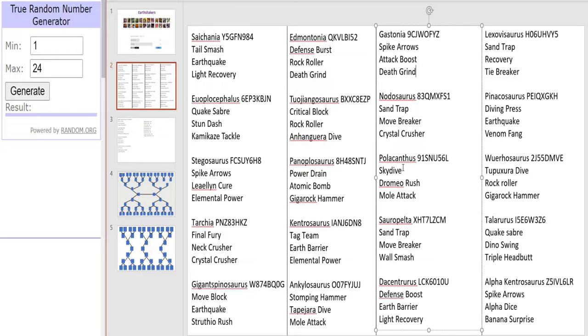And up next we have everyone's orange boy, everyone's favorite orange spiky Earth boy, the Polar Camph. Skydive, Dromeo Rush and Mole Attack. Looking pretty good there.